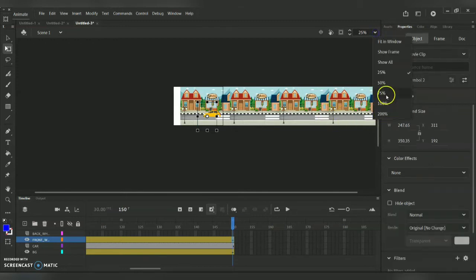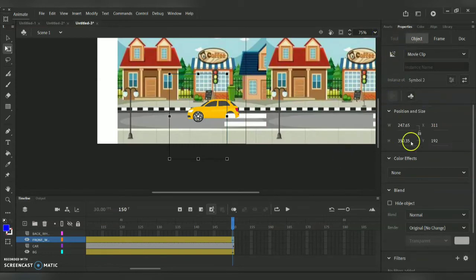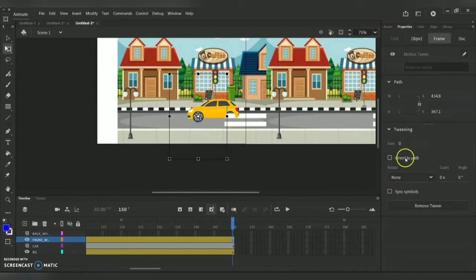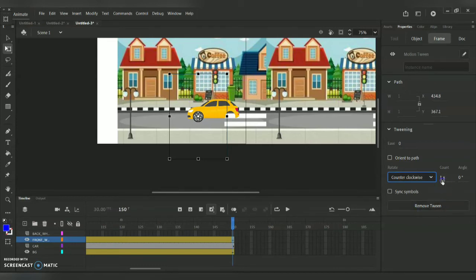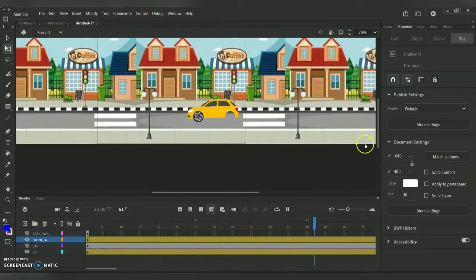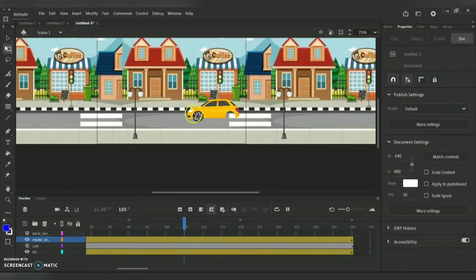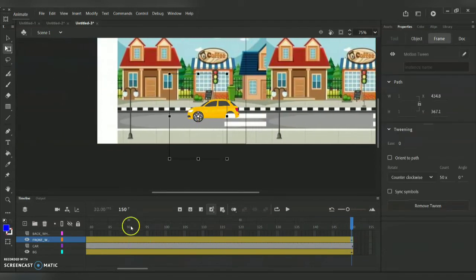Let me maximize the stage size to show you — we have the wheel here. On the right side you'll see the Ease option, which controls the movement of your wheel. There is also the Orientation to Path option — clicking it makes the car move in a straight path without rotation. Since I need rotation, under Rotate I'm going for Counter Clockwise, and for the count I'm choosing 50x speed. As you can see the wheel rotates counter clockwise — you can also choose the Clockwise option.